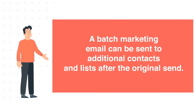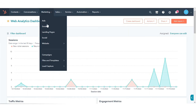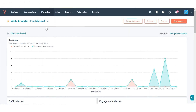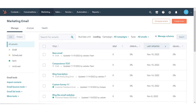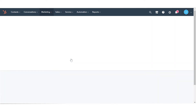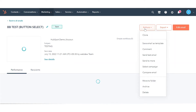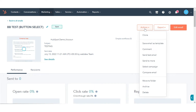To resend marketing emails, in your HubSpot account, navigate to Marketing and click Email. On the left panel, click the Send tab. Click the name of the email you want to send to more contacts. Click the Actions drop-down menu and select Send to More.